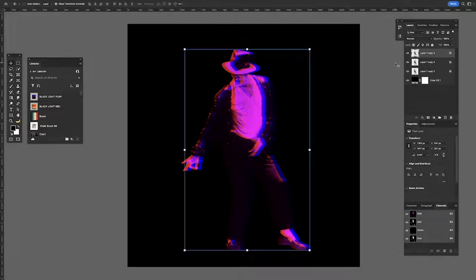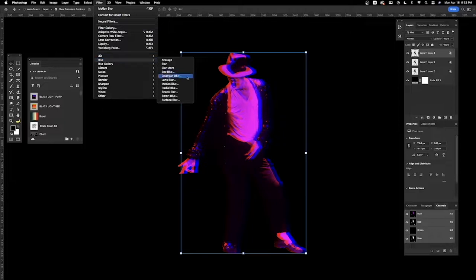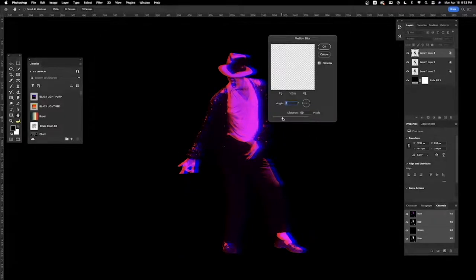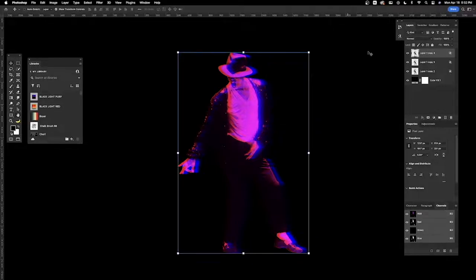You want to hit command J on that layer again to make another copy. You want to go to filter, blur, motion blur to get some kind of movement. I think 54 is good. Hit okay.